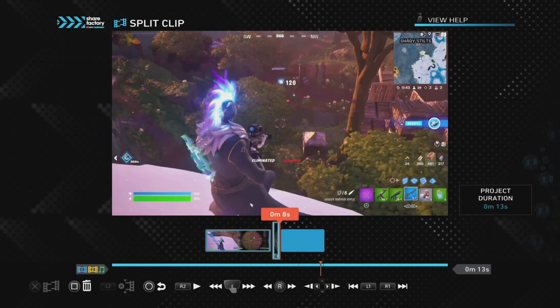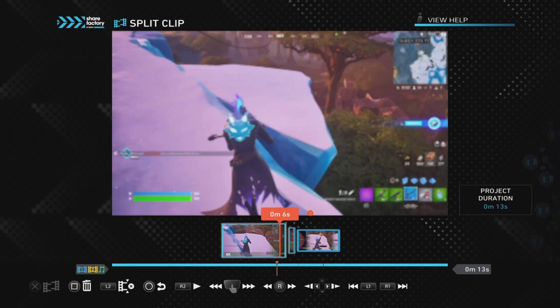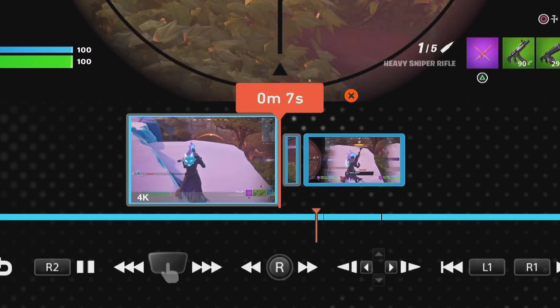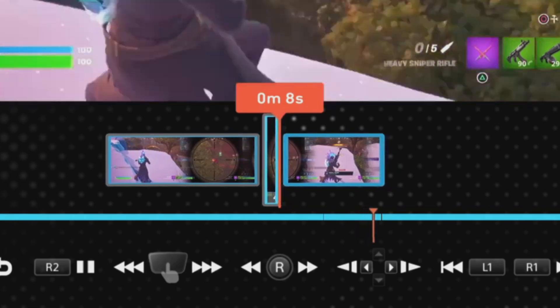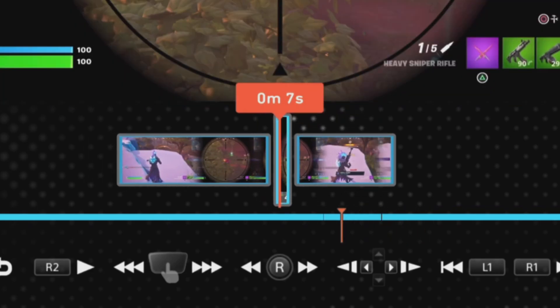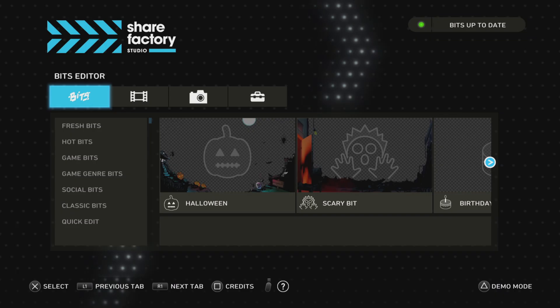I have found a way to mute a clip for less than a second, and in the example we're going to use, we're going to mute it for about 0.5 of a second.